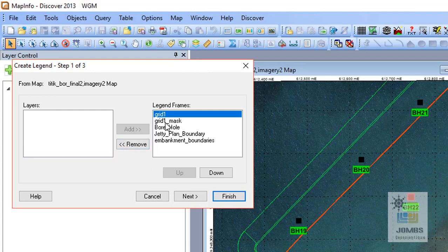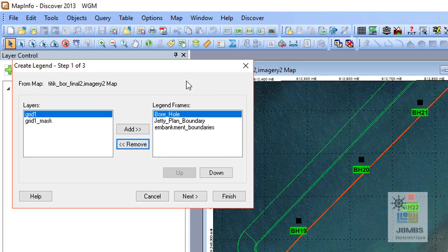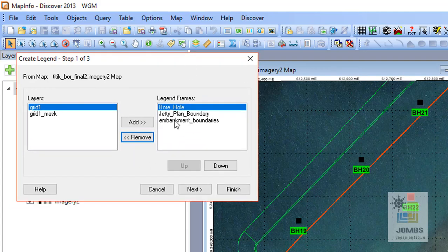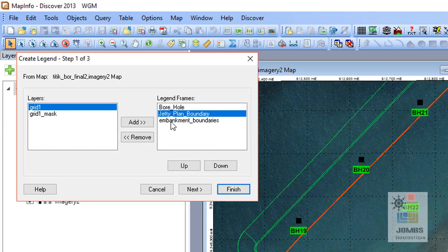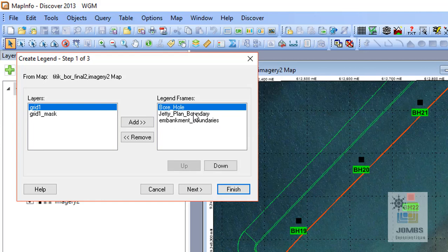So just remove the grid and grid mask. We don't need that. And borehole, jetty plan, and embankment process, so these three components we need to be included into our map legends.